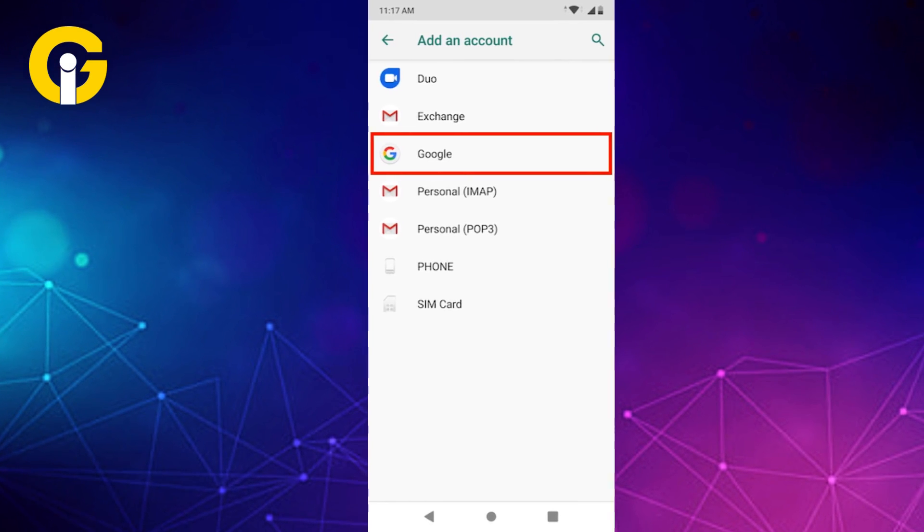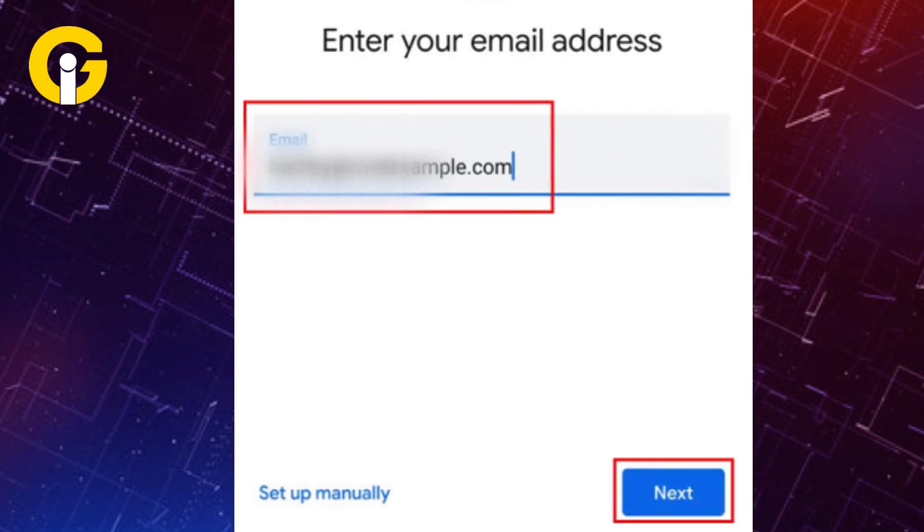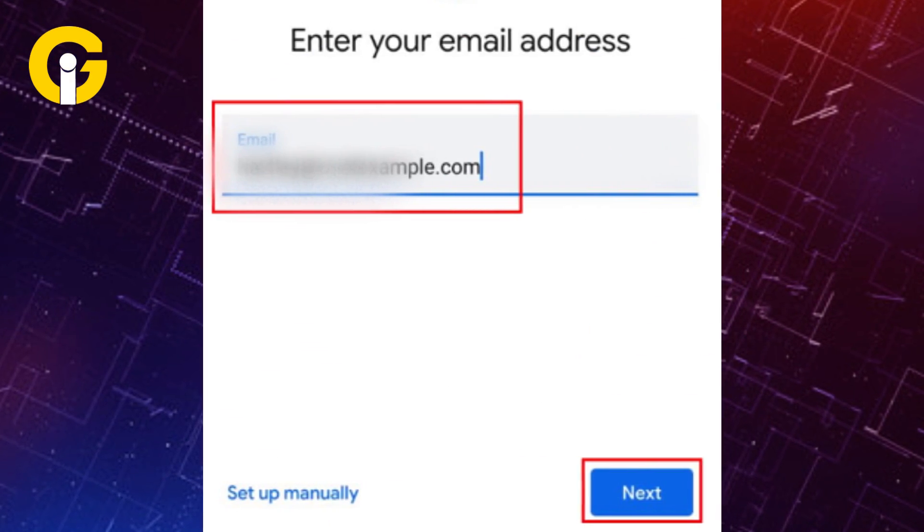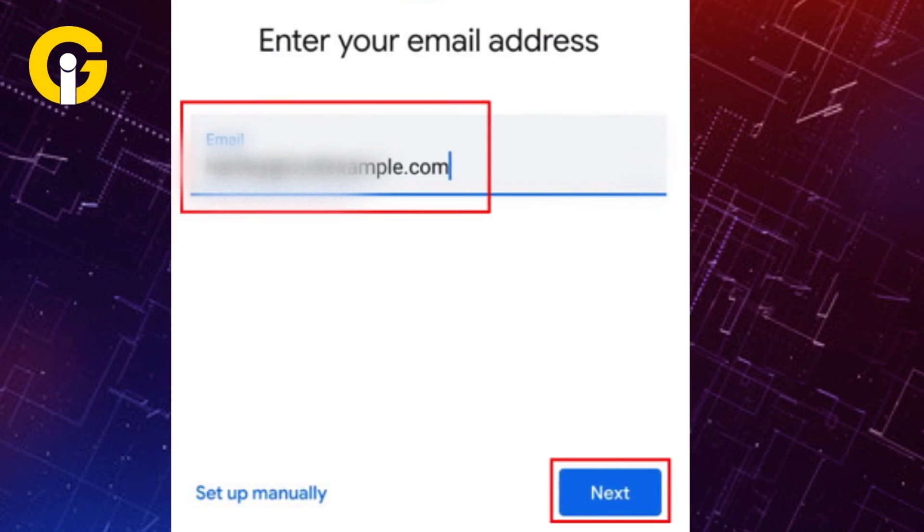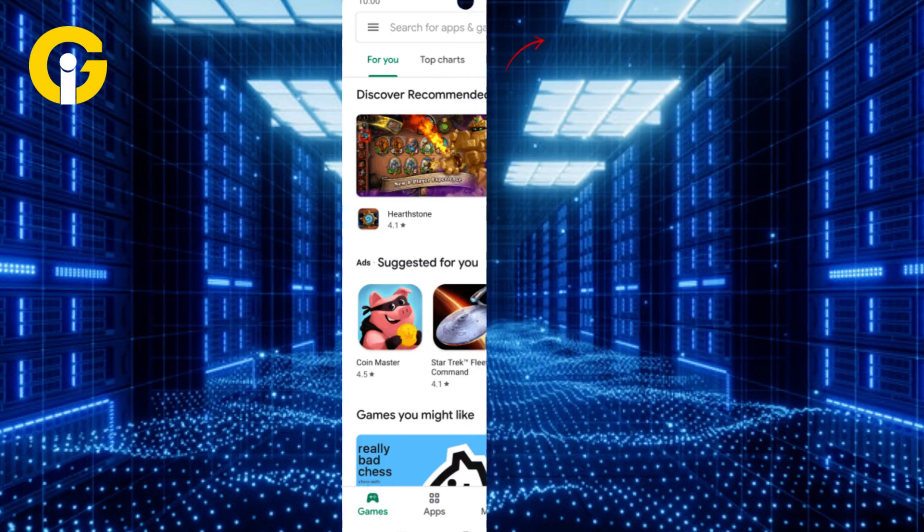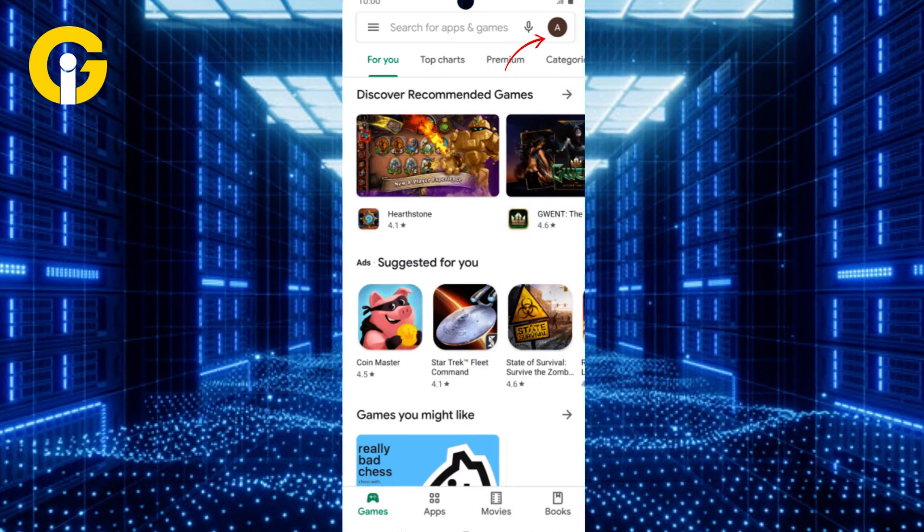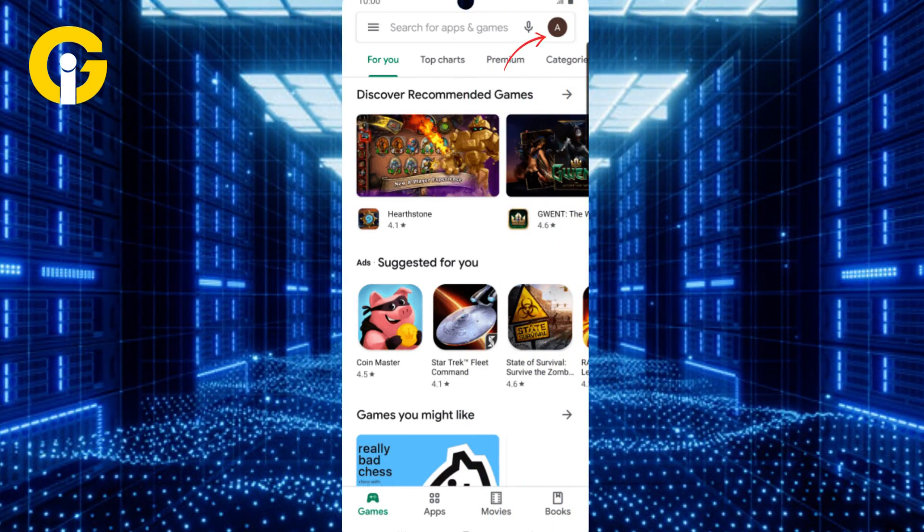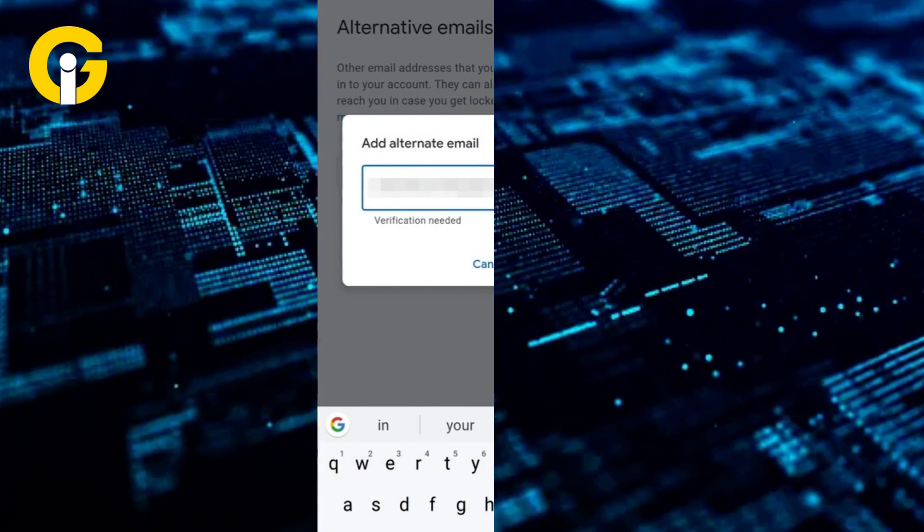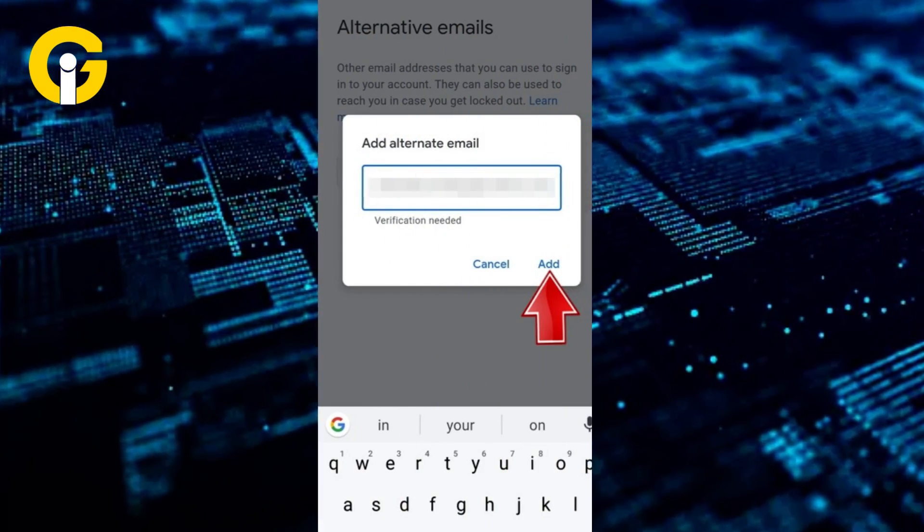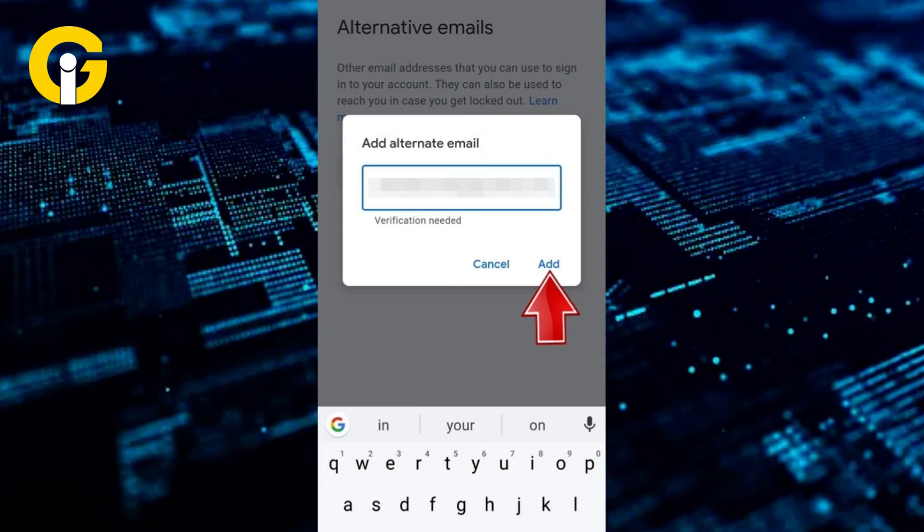Enter your Google email address and password and tap Next. Open the Google Play Store, tap your profile icon, tap your Google account, and then tap an alternate Google account.